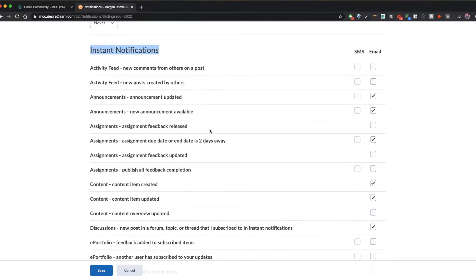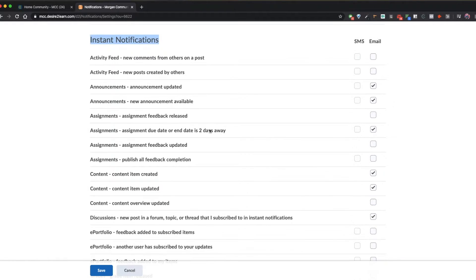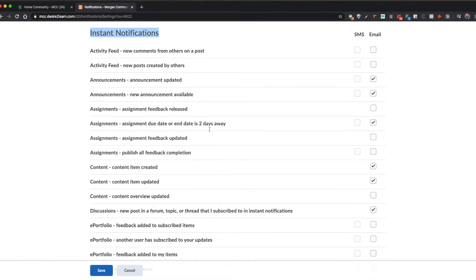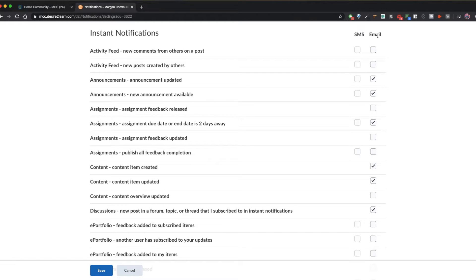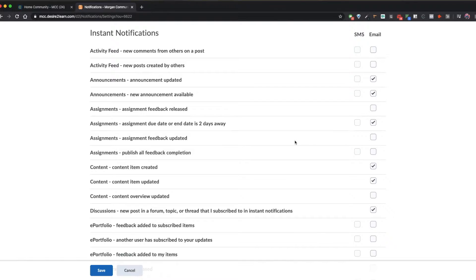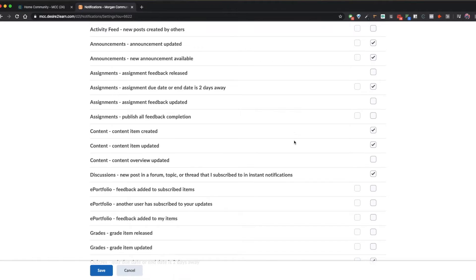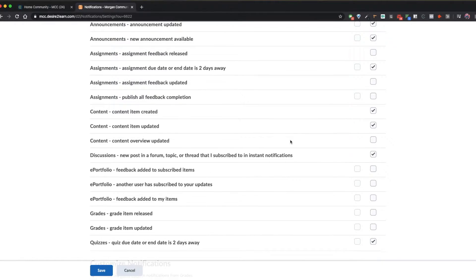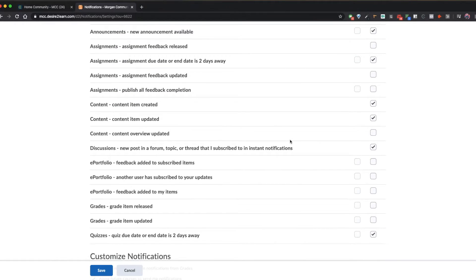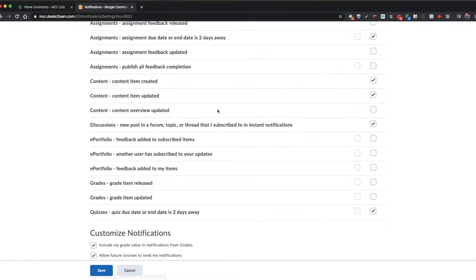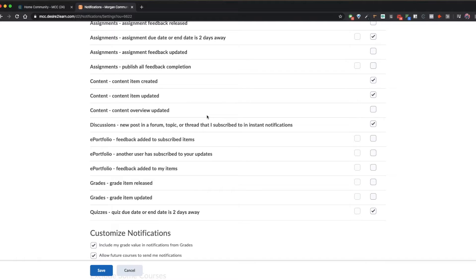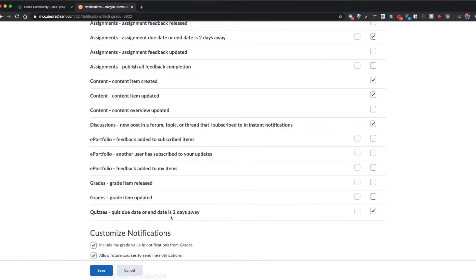In this section, you can checkmark SMS, which is texting, or email for a variety of options that you would like to receive notifications with. This can include announcements for changes in class or a WebEx link, assignment due dates approaching, grades, tests upcoming, quizzes, discussions, and more. Take some time to really explore these options and opt in for as many or as few notifications as you would like.